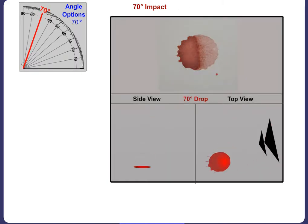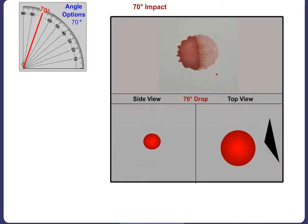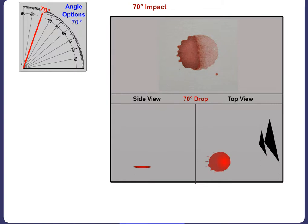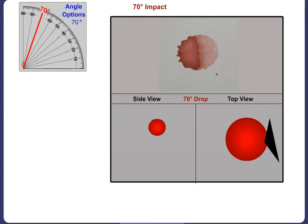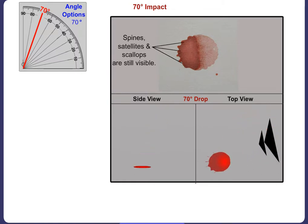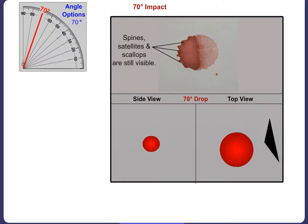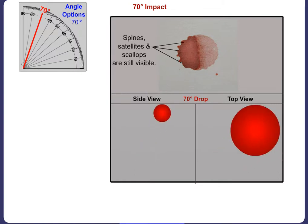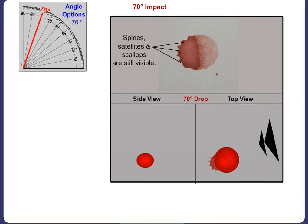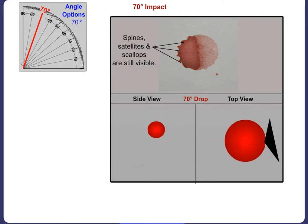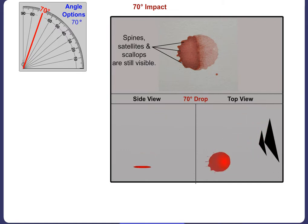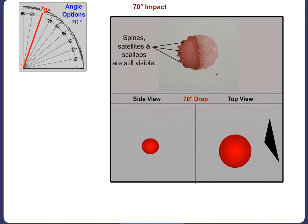In the case of a 70 degree angle of impact, the resulting stain will be less circular. The spines, satellites and scallops will again be visible around the stain. Directionality from right to left is increasingly evident.